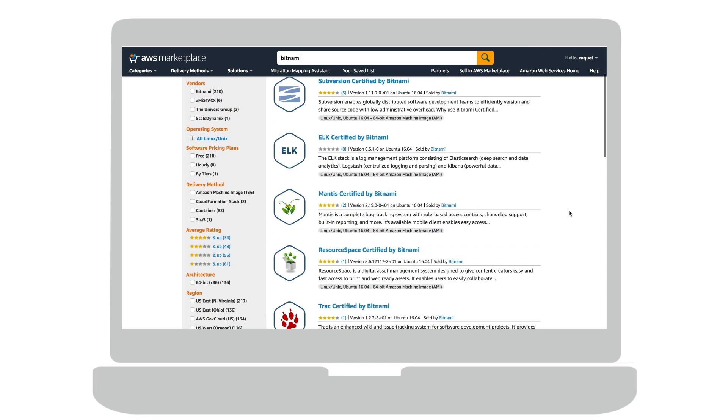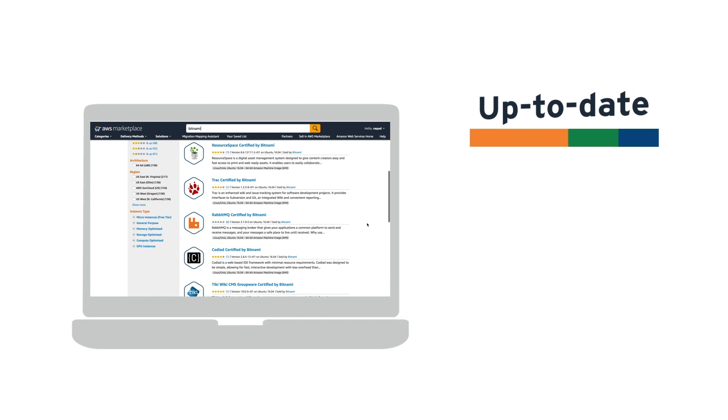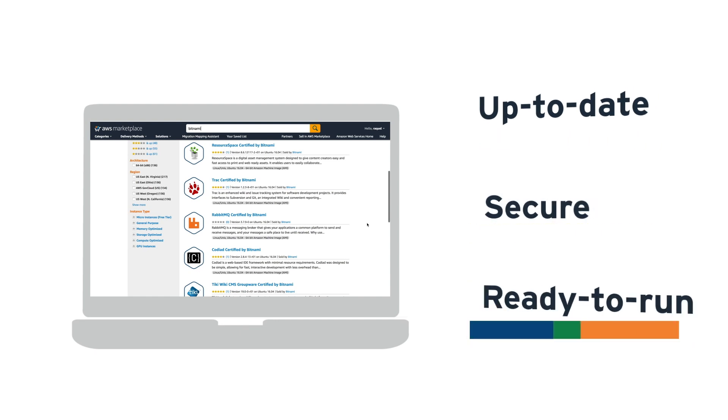We help millions of users launch the most up-to-date, secure, and ready-to-run applications so they can get started on their projects quickly and efficiently.